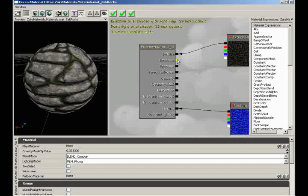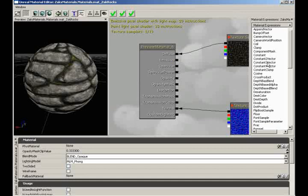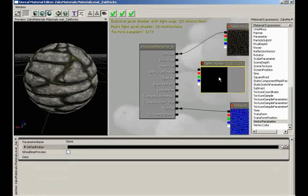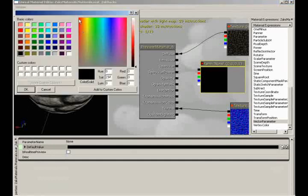Underneath this we have emissive — this is the ability for the material to appear to be emitting light. I'm going to bring in a vector parameter, simply because it has a really useful color picker. I'm going to pick some cool shade of orange and plug it into emissive.